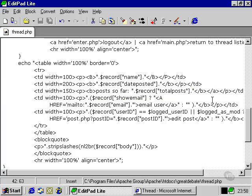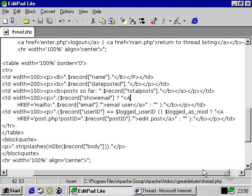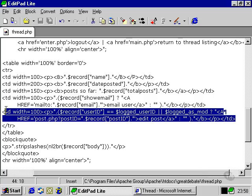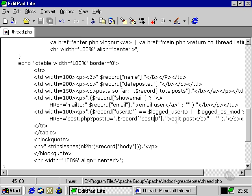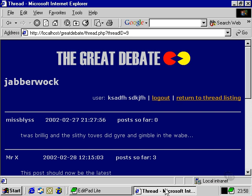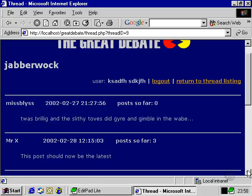We also have this line which we're not seeing at the moment and what that is is the facility for the user to edit their own post. So if we were logged in as Mr X then we would see the edit post hyperlink coming up here where we could edit this particular post here and change it to whatever we want or delete it. Since we're not logged in as Mr X we're logged in as this random series of letters, we're not being shown this.